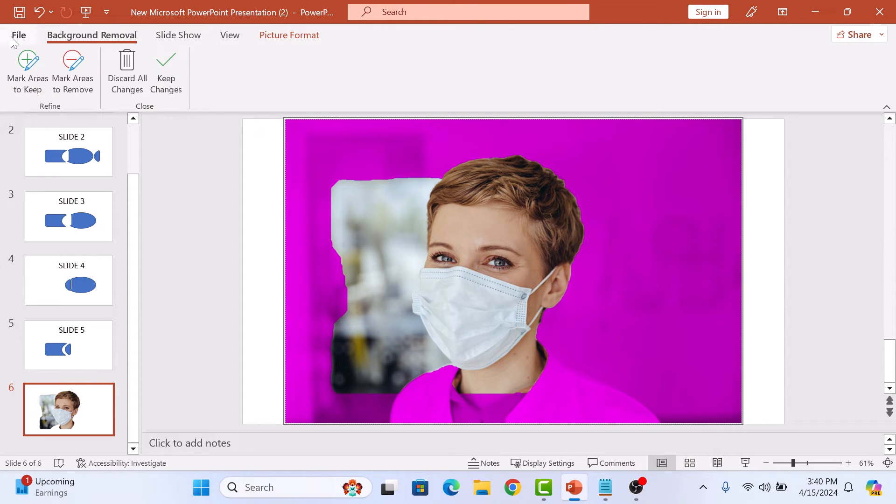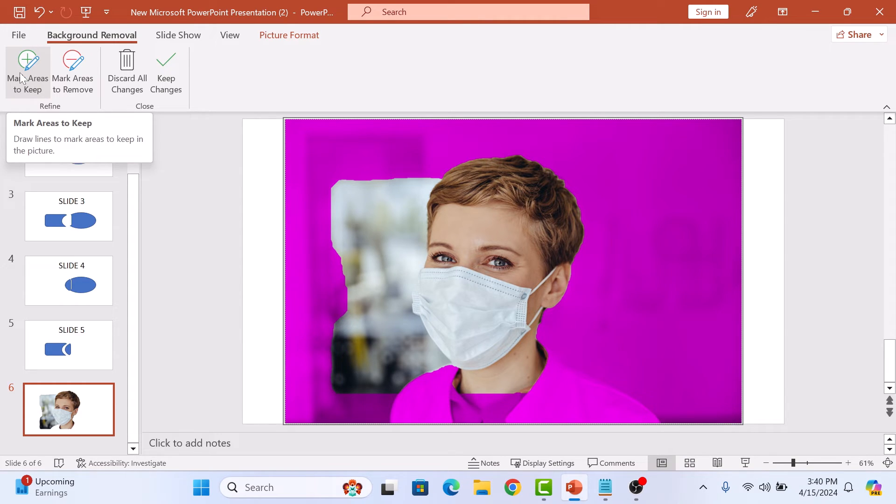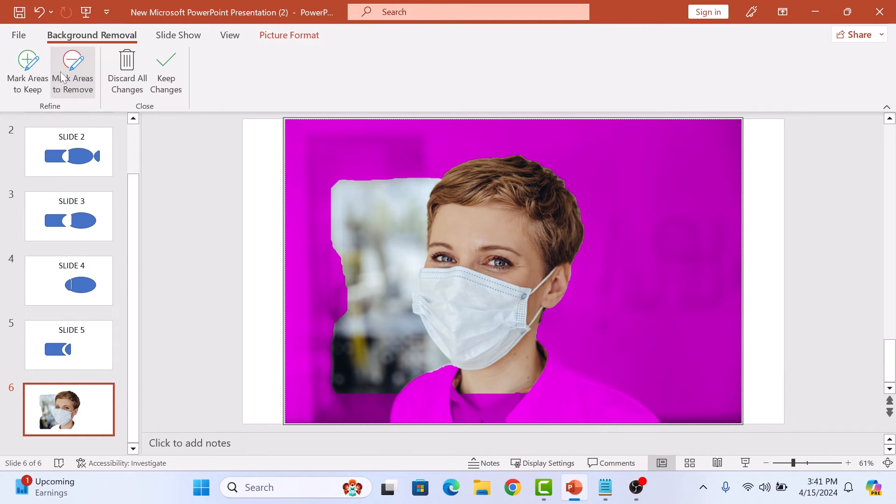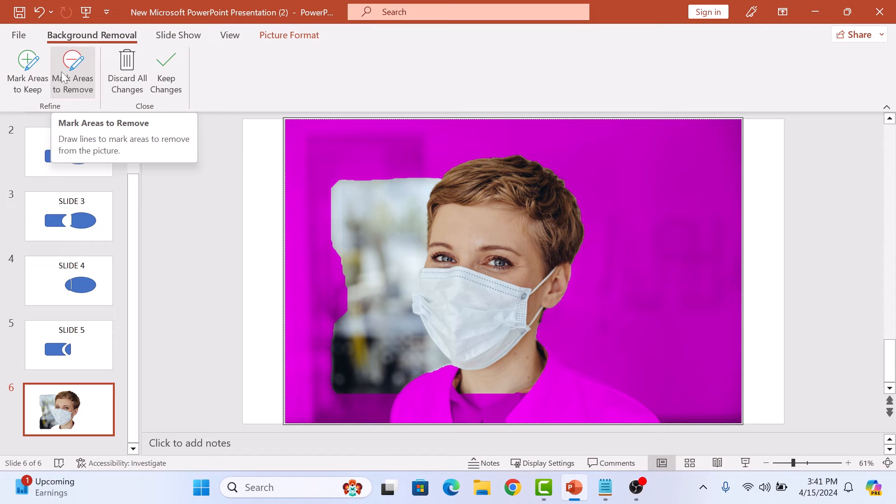Use the mark areas to keep tool to preserve part of the background you want to retain and the mark areas to remove tool to erase unwanted elements. Simply draw the line around the areas you want to keep or remove.